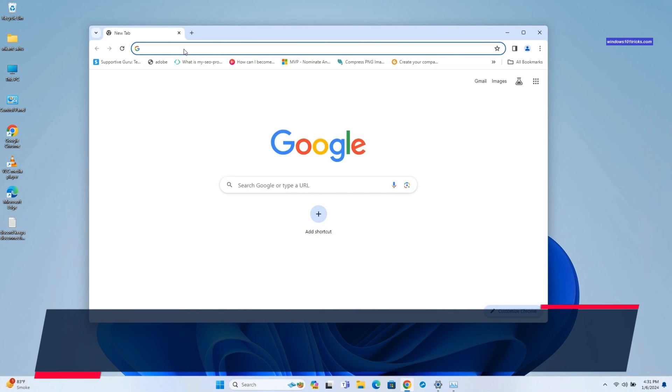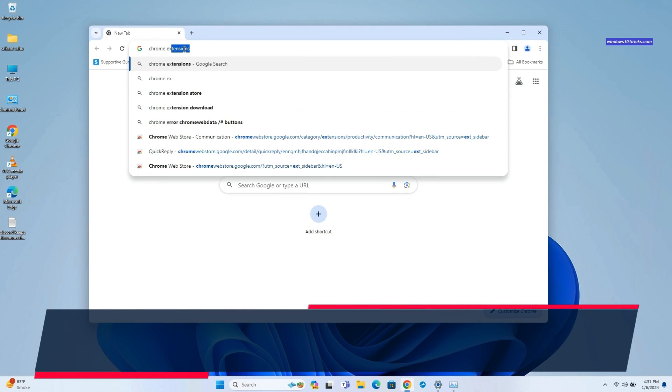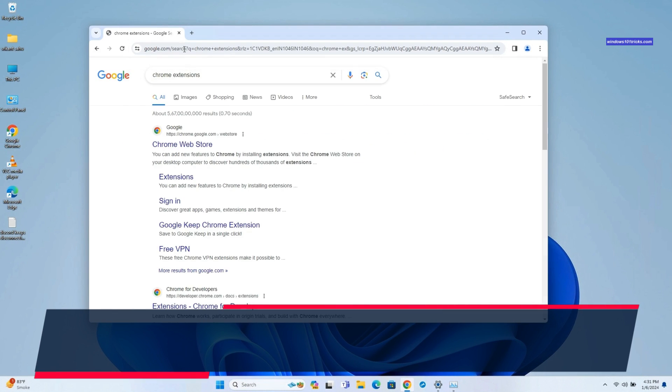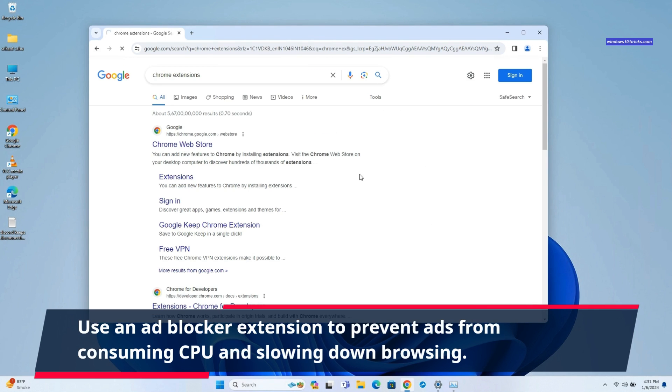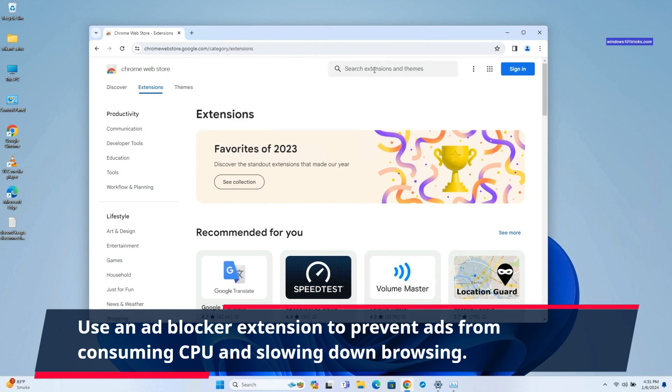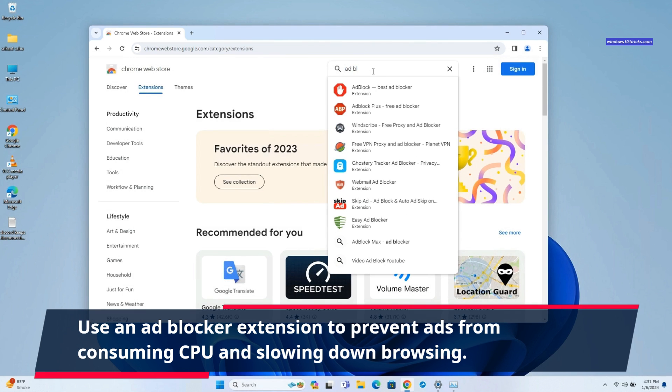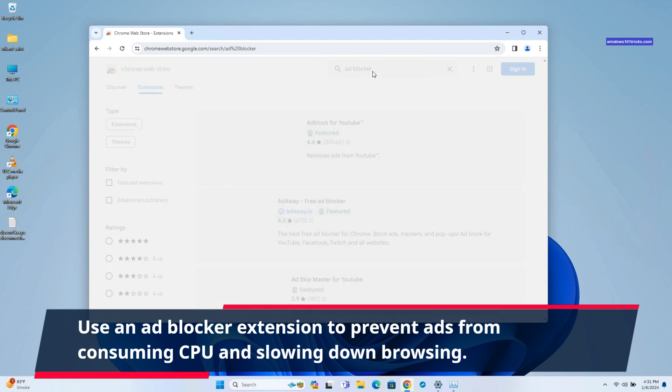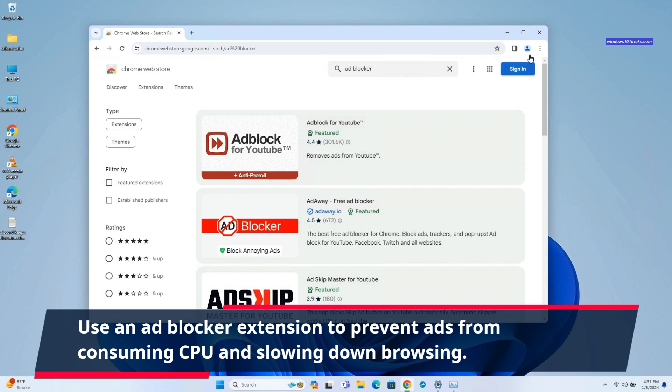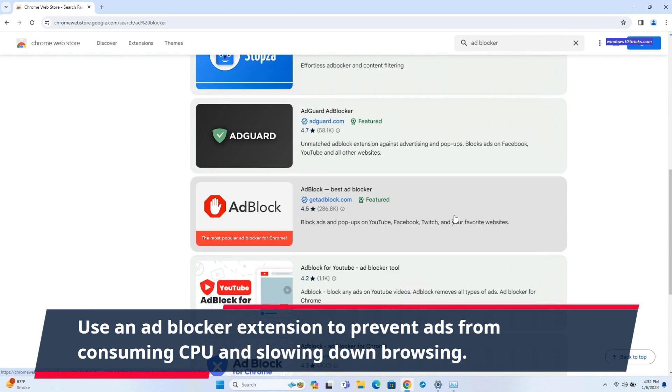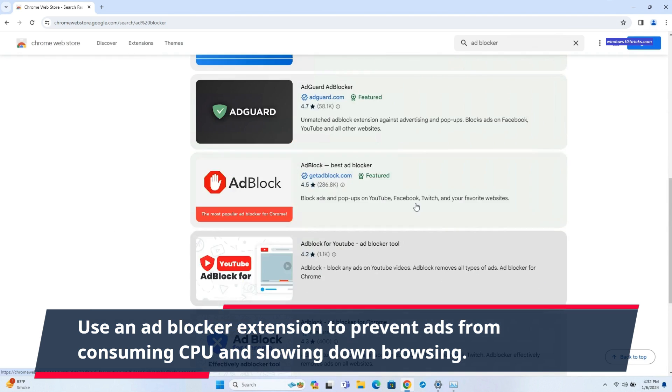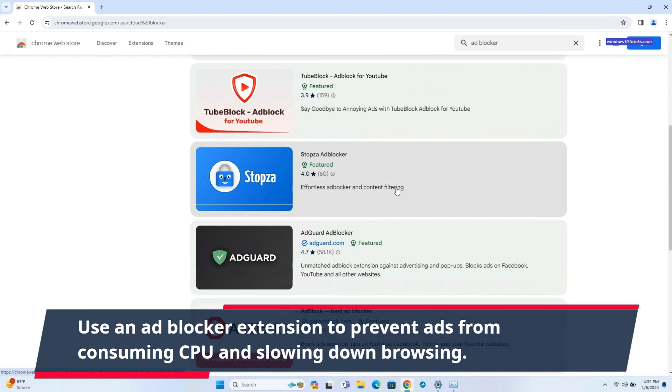Consider using an ad blocker extension to prevent resource-intensive ads from loading. This reduces the strain on your system and improves Chrome's performance by reducing CPU usage. You can download extensions from Chrome Web Store. There are many ad blocker extensions available on the Chrome Web Store with different features. Install a trusted one.